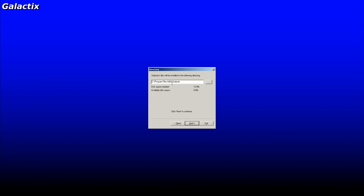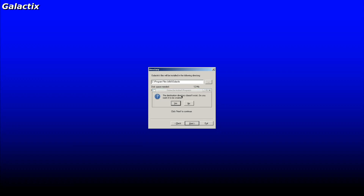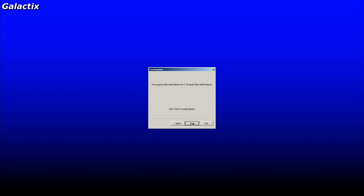You can change the install location if you want, but I'm going to leave it at the default location. Go to Next. It says the directory does not exist — yes, go ahead. It also says there's not enough disk space in the target directory, but that's not true — there is plenty of room. So go ahead and say yes. Hit Start. And it's done. Exit.